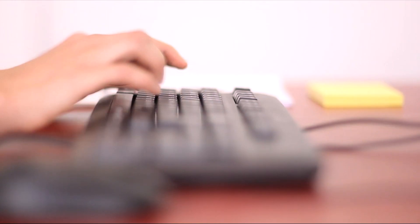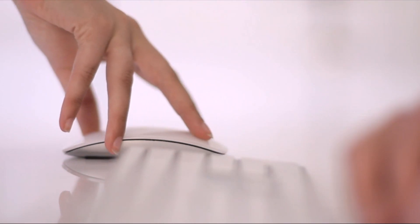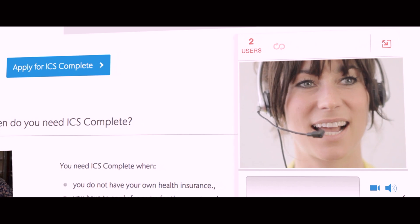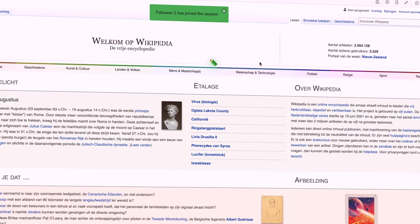A Surfly session will make it easier and more efficient to explain things. During a session, you can browse the web together with your client.